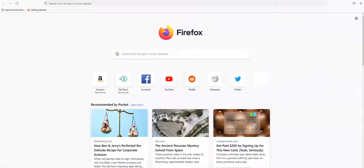Hi, I'm Elle with the ODU ePortfolio Studio. Today I'm going to take you through how to sign in to Adobe Creative Cloud Express.